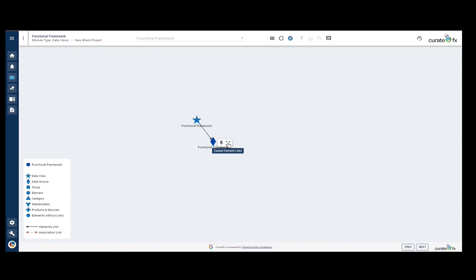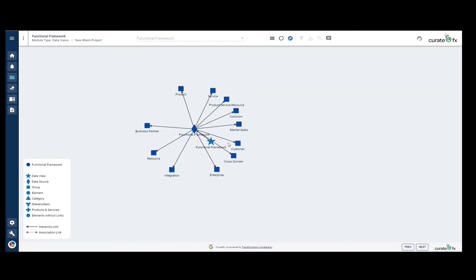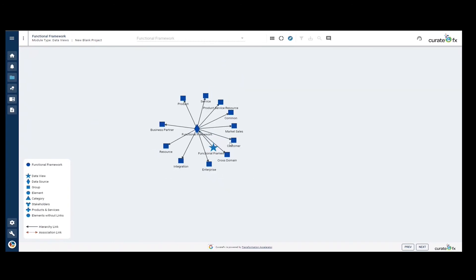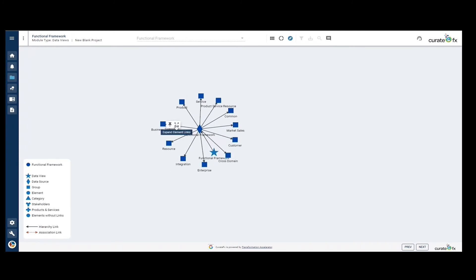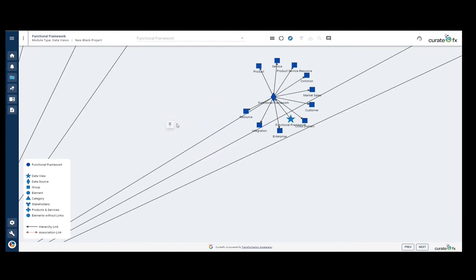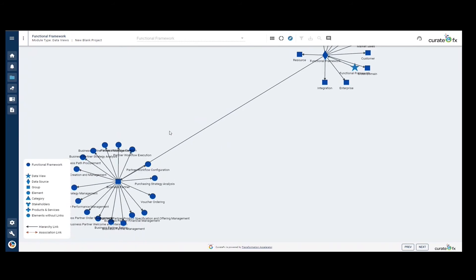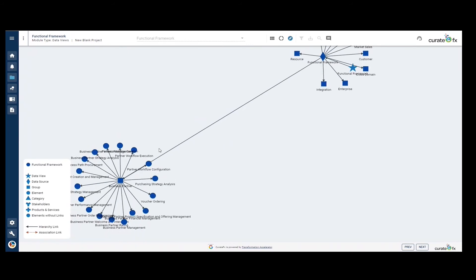I'm going to click the expand element links and we can see all of the groups that are associated with the data source. Furthermore, I can click on one of the groups and I can expand this too to see all of the elements in that group.